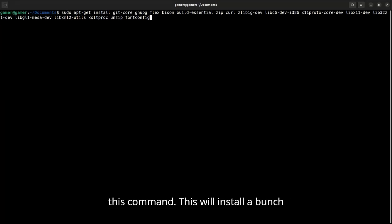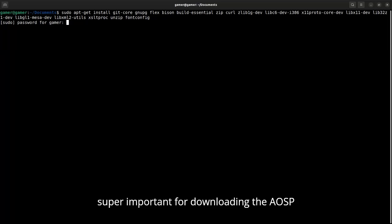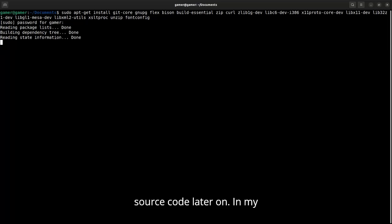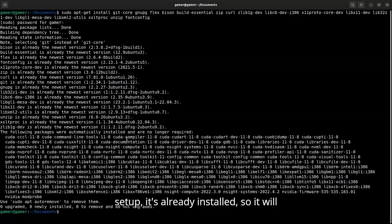This will install a bunch of tools we need, including git, which is super important for downloading the AOSP source code later on. In my setup, it's already installed, so it will not additionally install any packages.